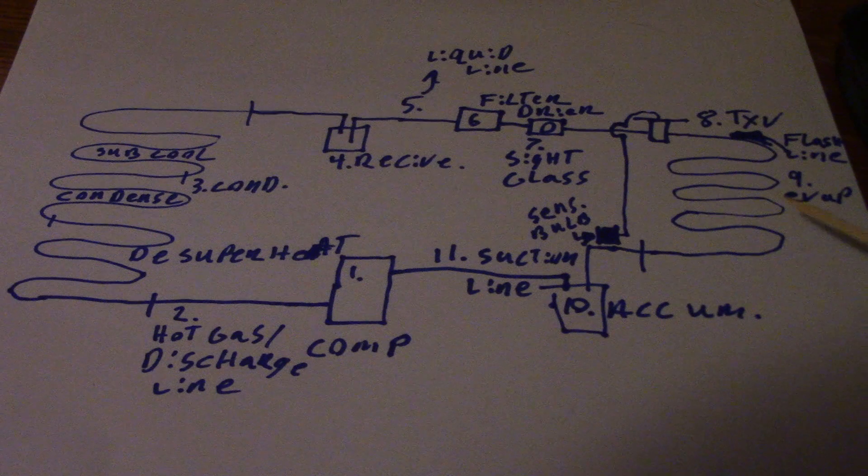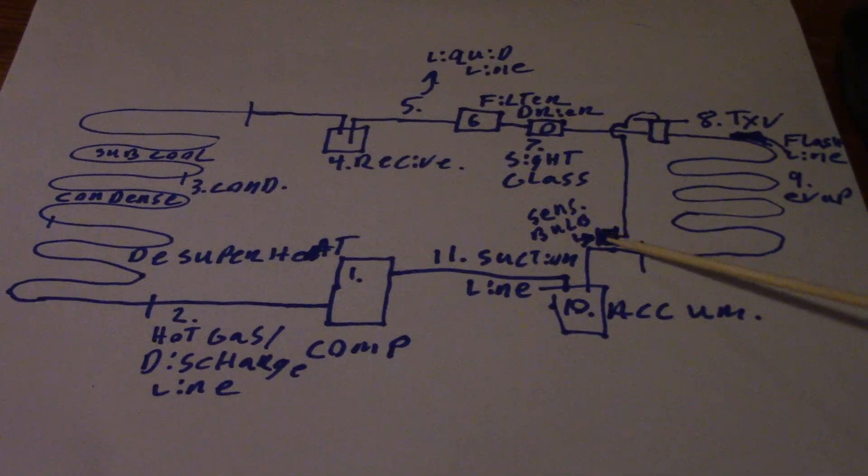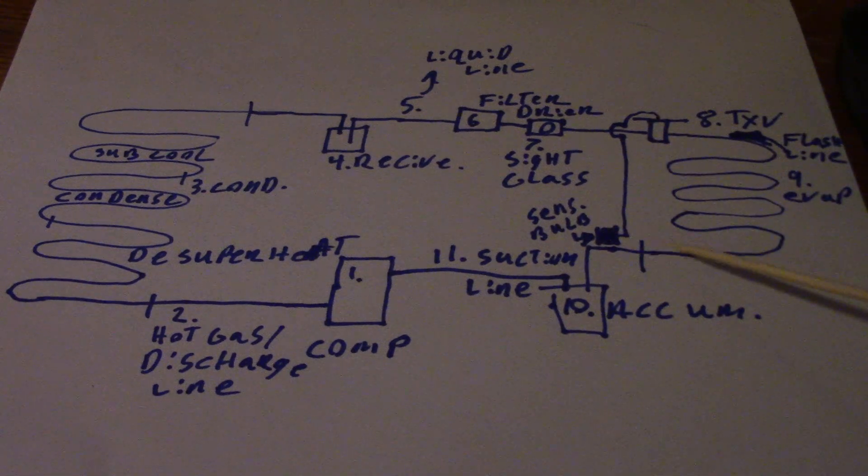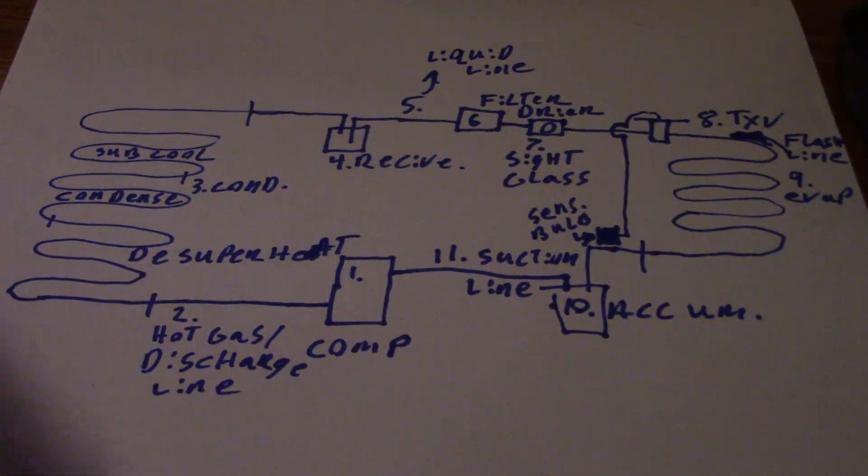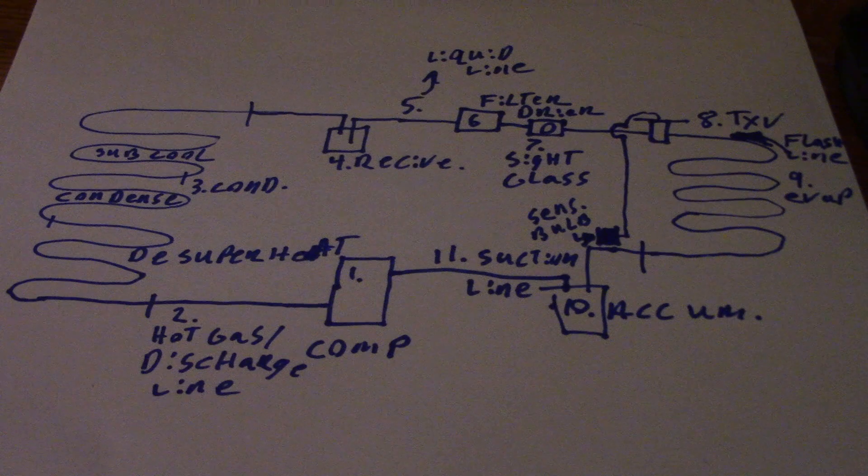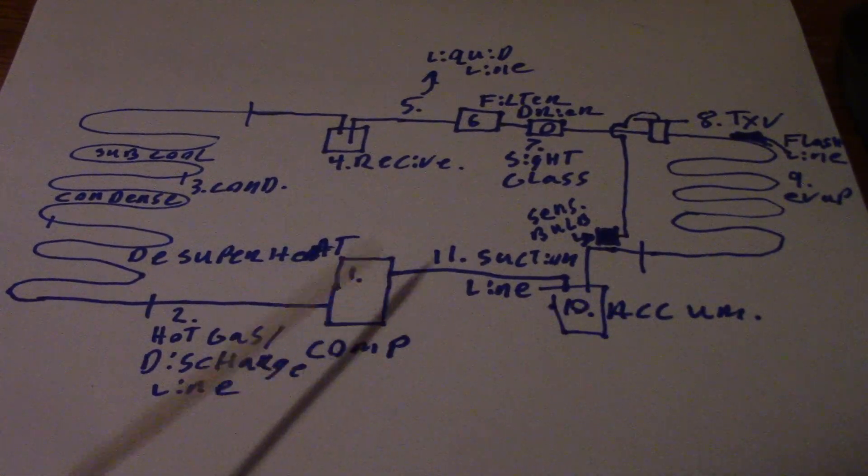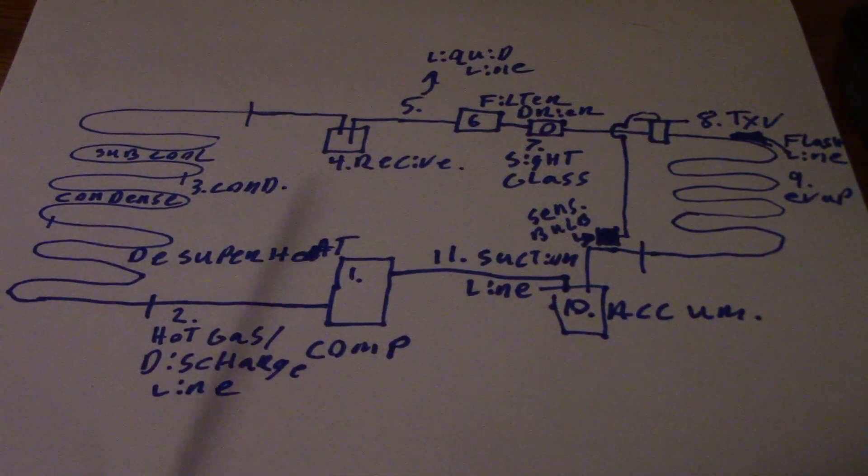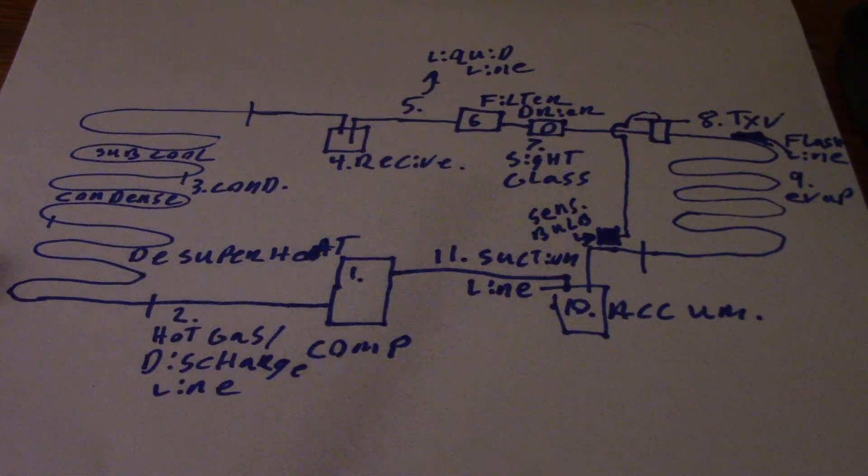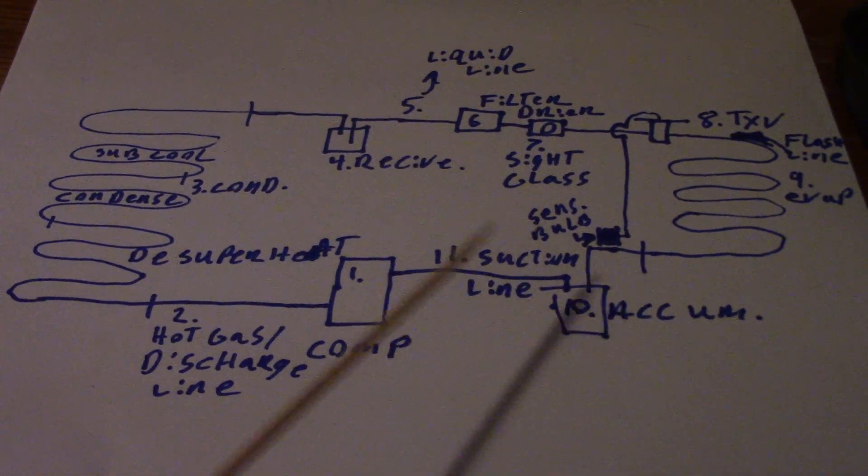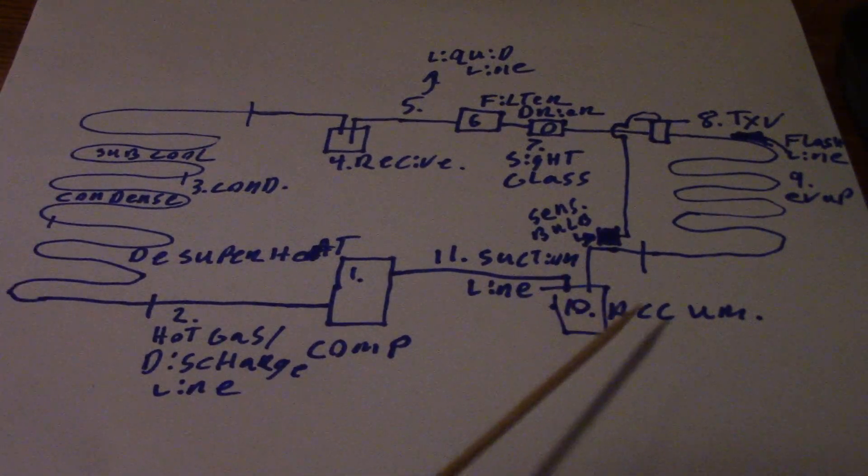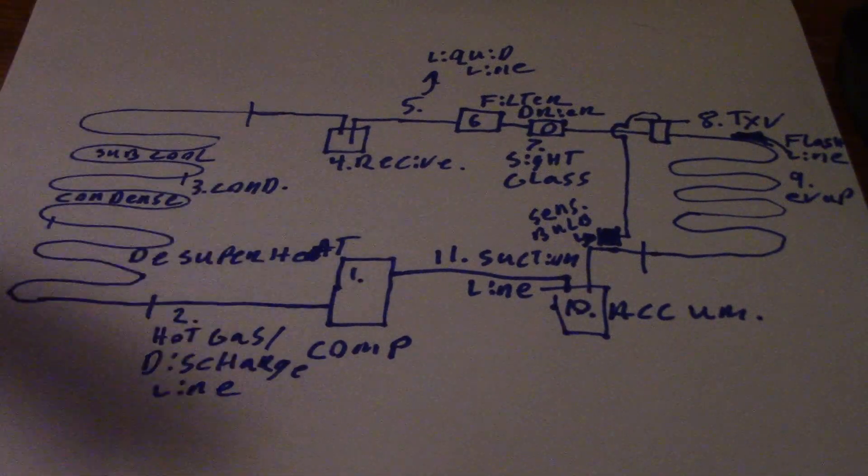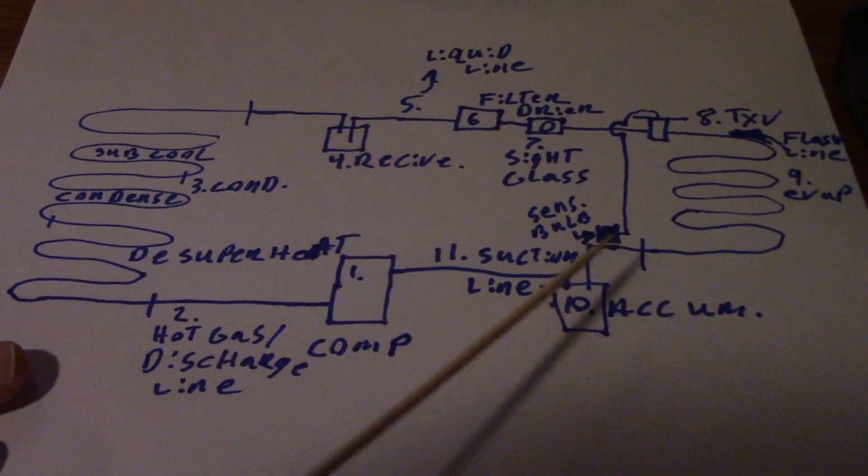Then you come out of the evaporator here. We have our sensing bulb for our TXV for the operation. It'll go down to number 10, which is an accumulator. Your accumulator is a safety for the refrigeration system. The accumulator will prevent the compressor from taking in slugs of liquid refrigerant or oil. Remember the 'or oil' part, because if you get a semi-hermetic compressor where the suction line goes straight to the head and a little glob of oil gets in there, you can't compress liquid.